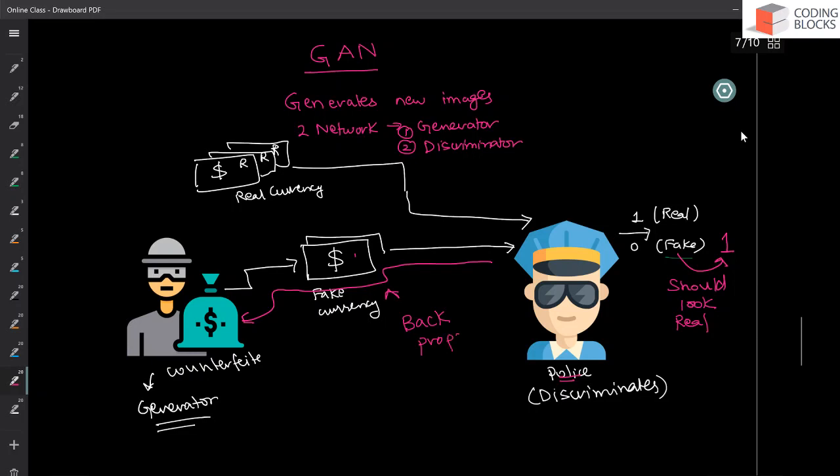So this feedback goes by the back propagation. We are going to have two neural networks. One is going to be generator. And another is going to be discriminator. This back propagation will give some feedback to the generator that, okay, make some better currency.